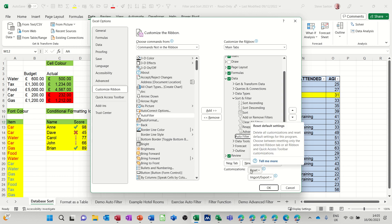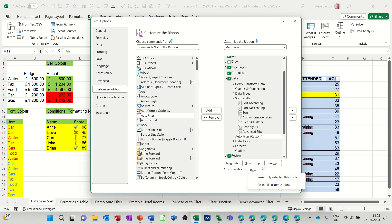And then if I click on reset, this will reset the whole ribbon back to the default settings, including any customizations I've made. Yep. So now that has gone.